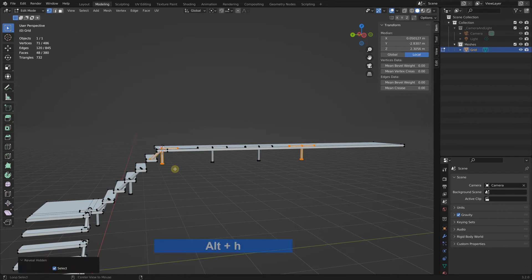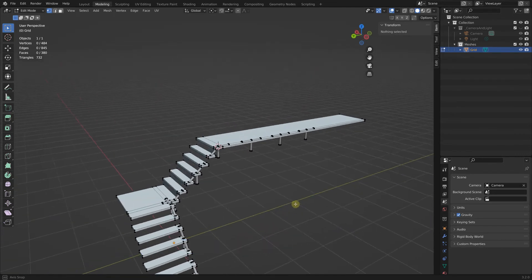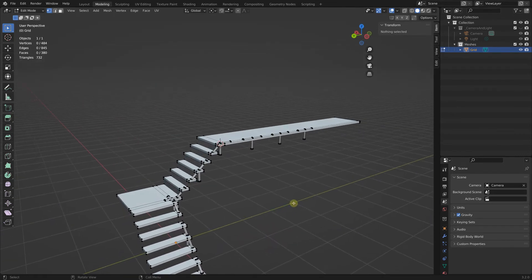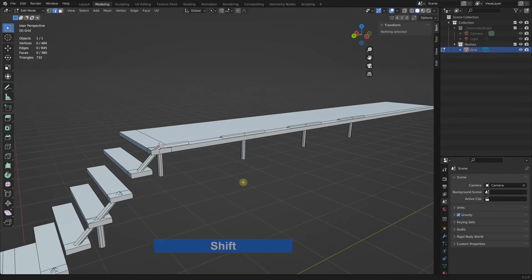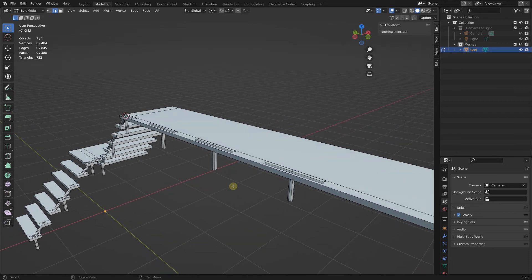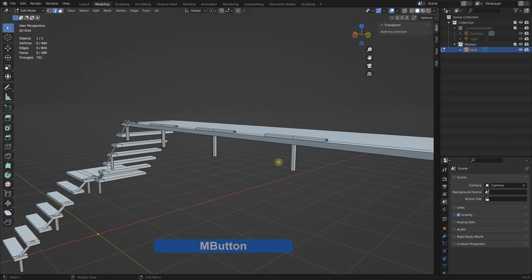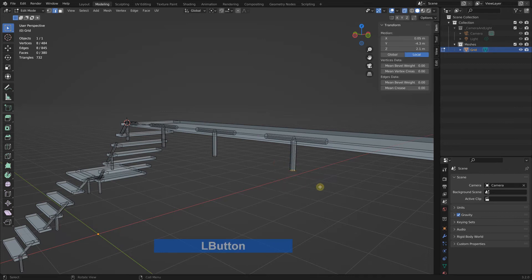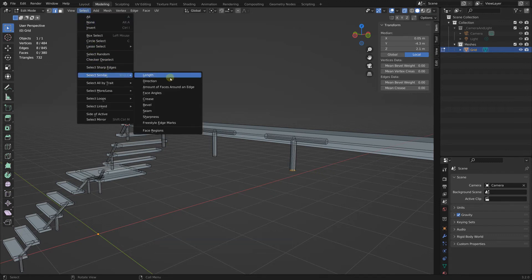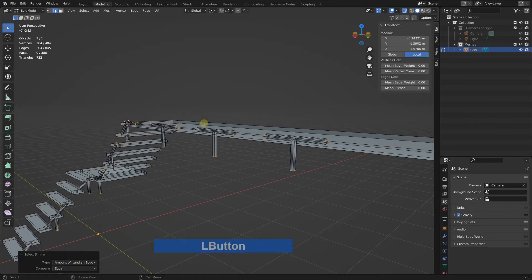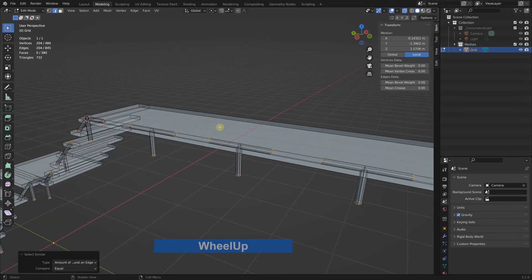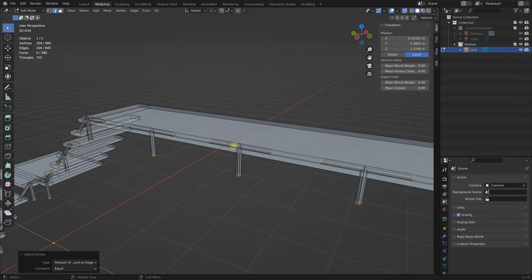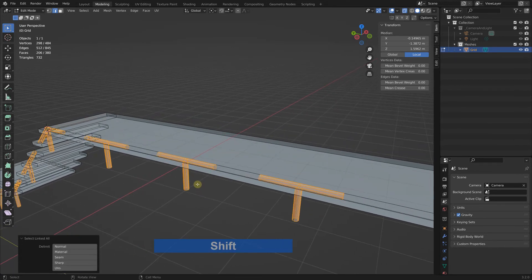Now we have pretty much everything we need. I would like to have the rails as a separate object. I select, go to transparency mode first, select this, then select similar objects with the amount of faces around here.